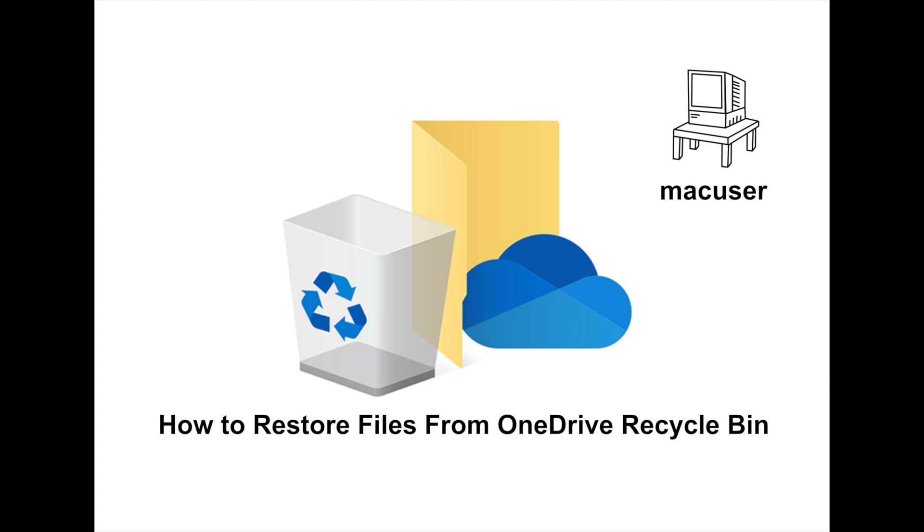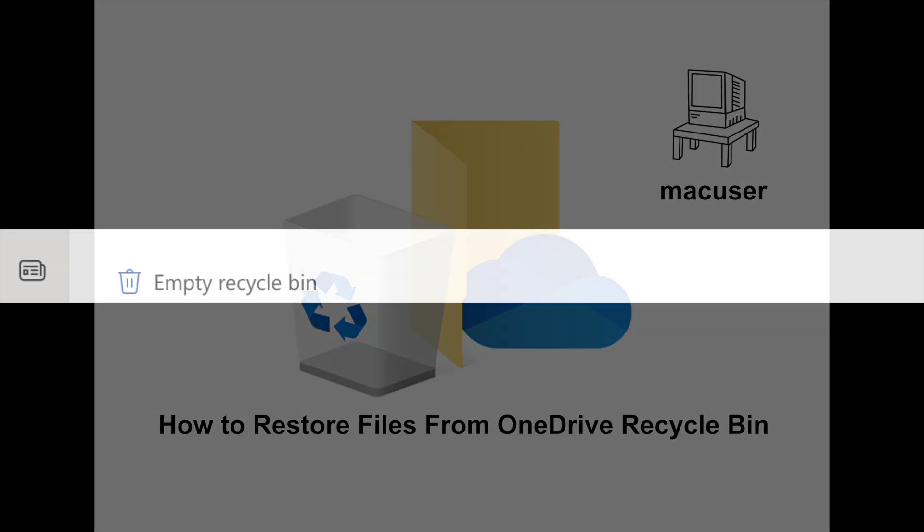The scenario here quite easily could be that the person has gone on holiday and a certain file has been accidentally deleted. It was in their OneDrive account and we need to restore that file so that other people can have access to it.